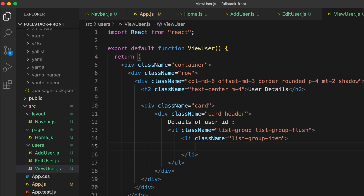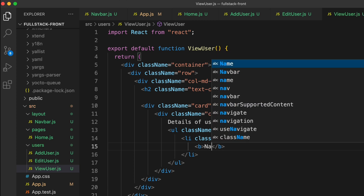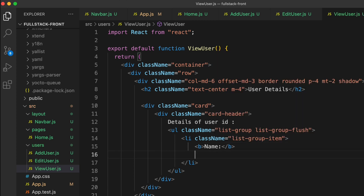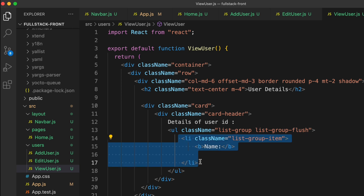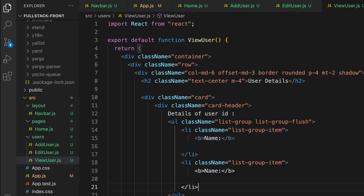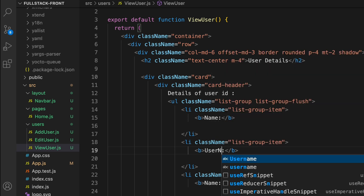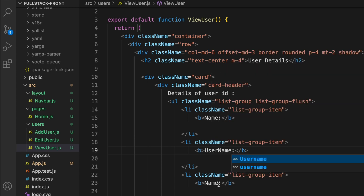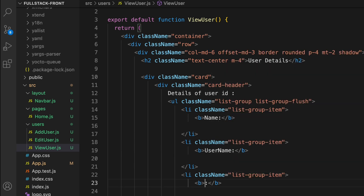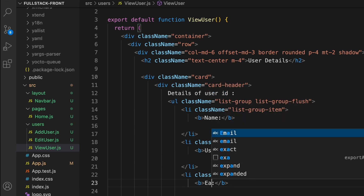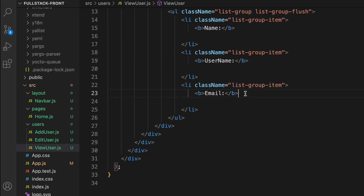Inside the first list item, add a bold label 'Name' followed by user.name. Copy that list item and paste it twice more — change the second to display 'Username' with user.username, and the third to display 'Email' with user.email.